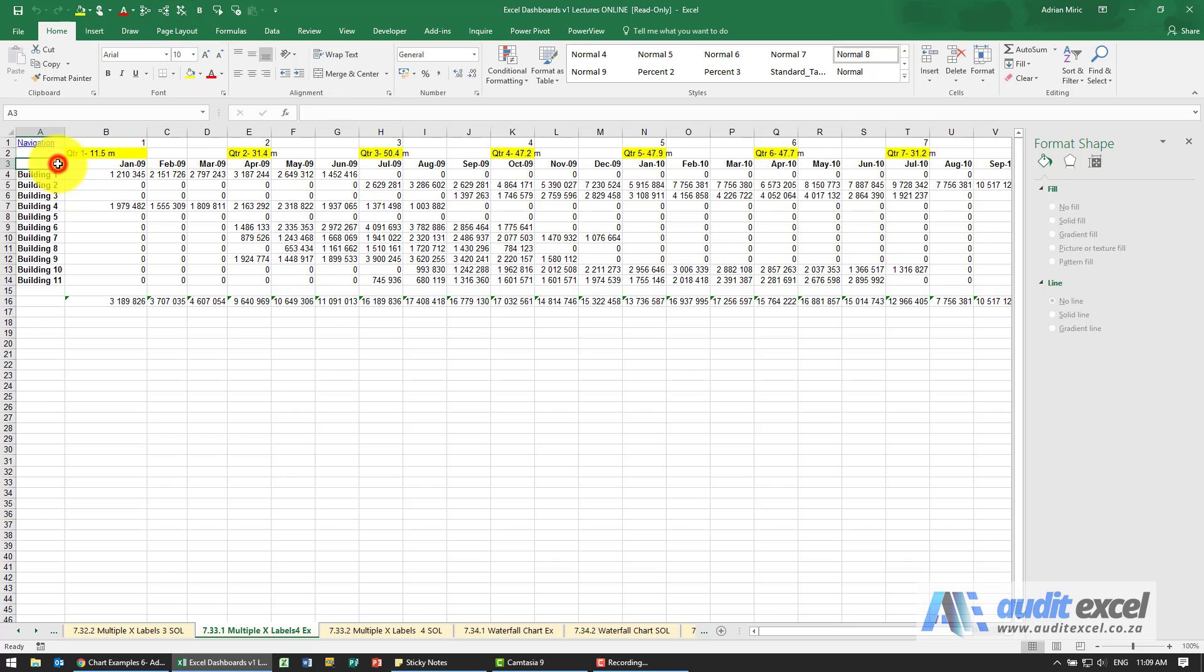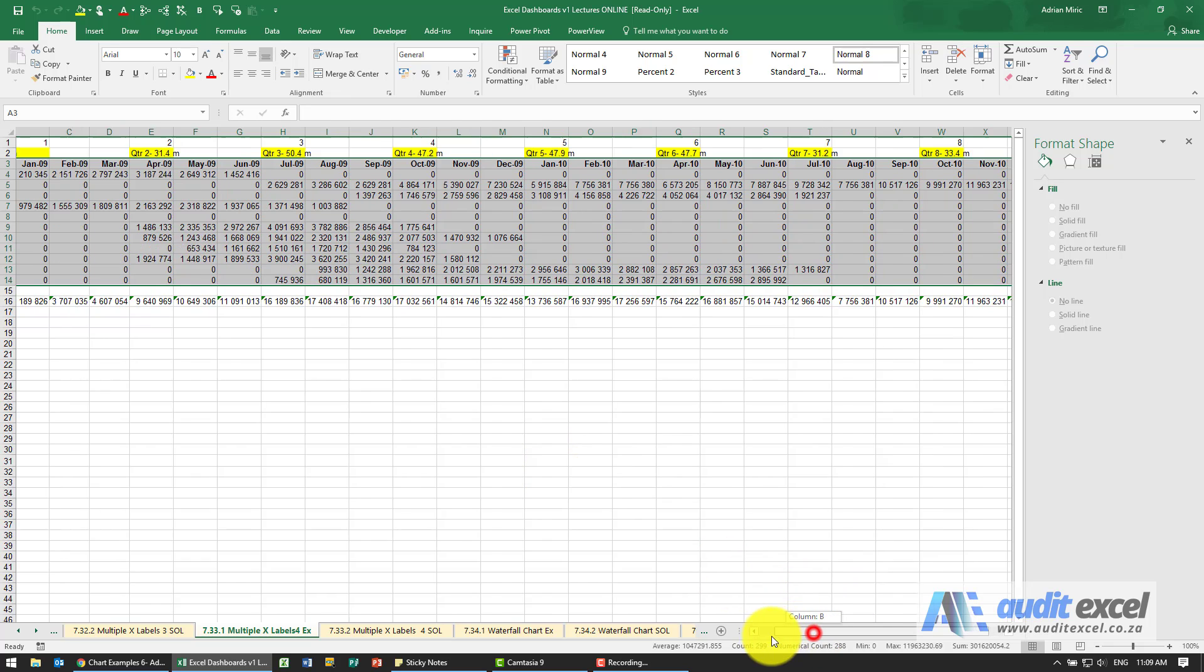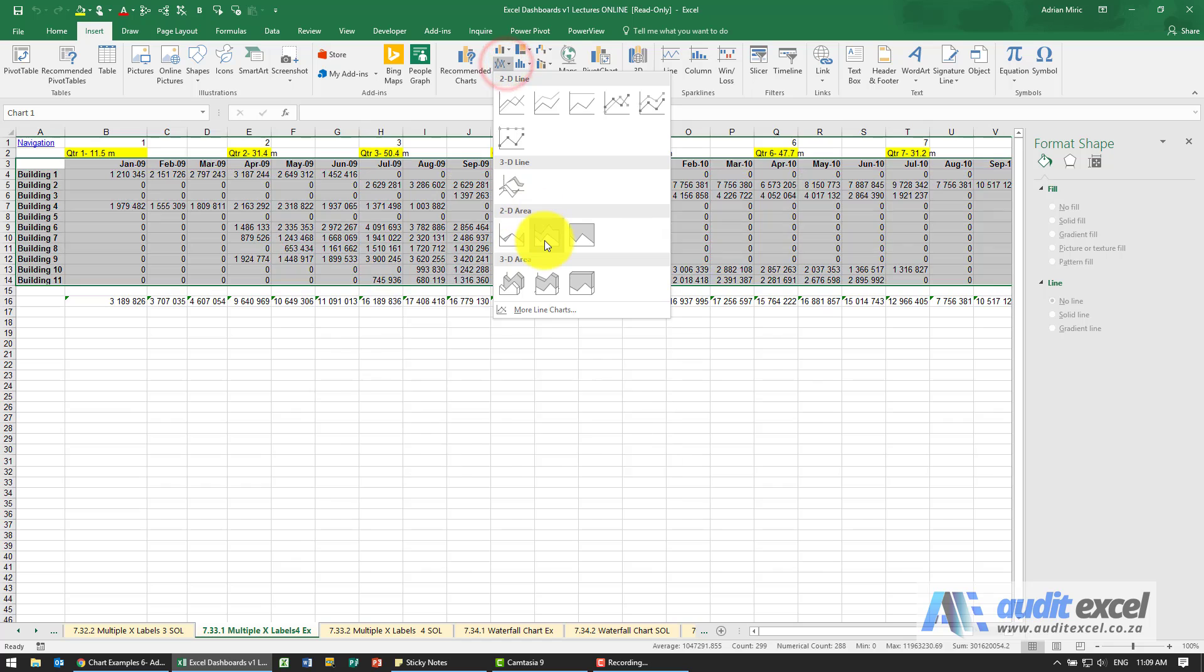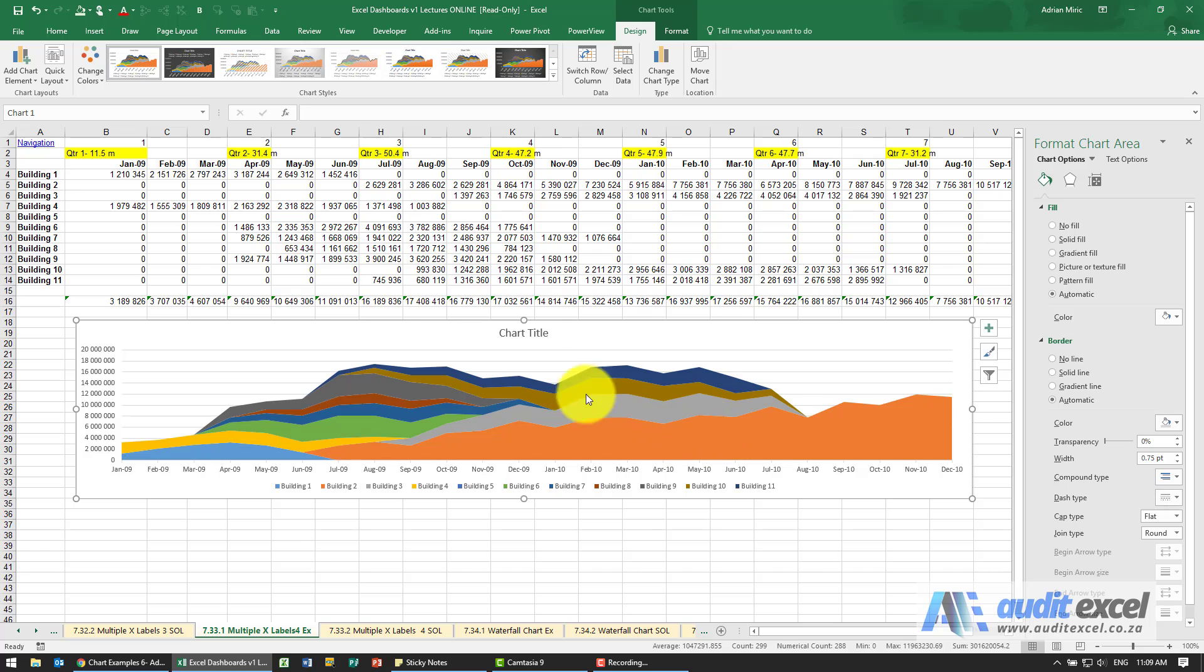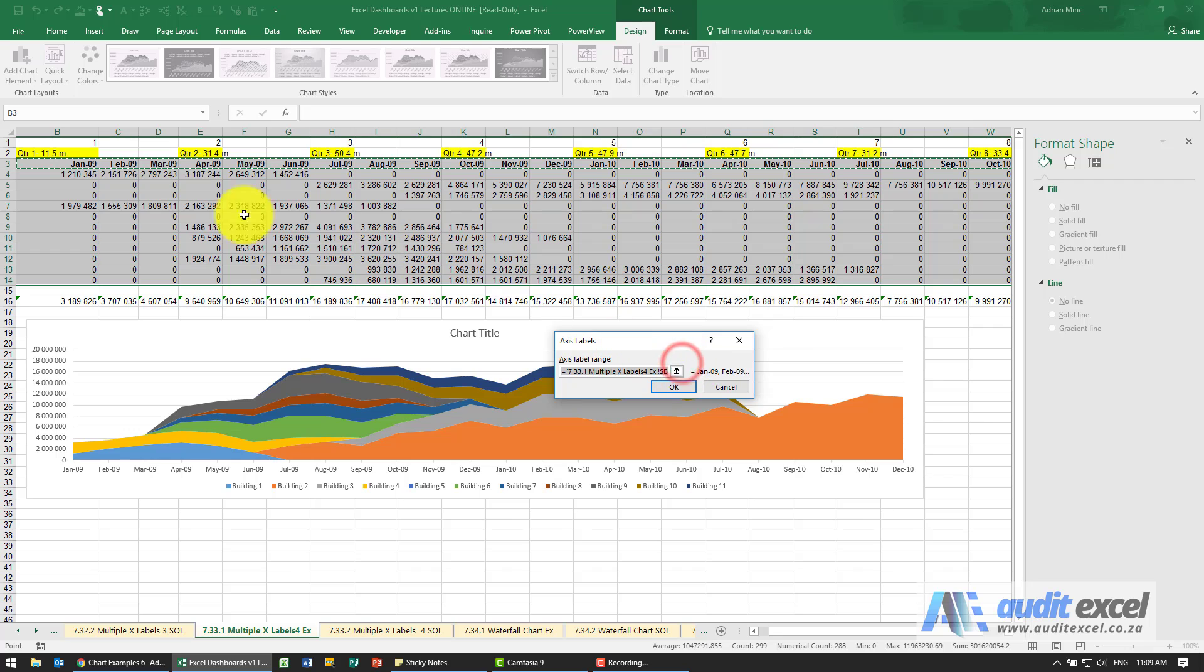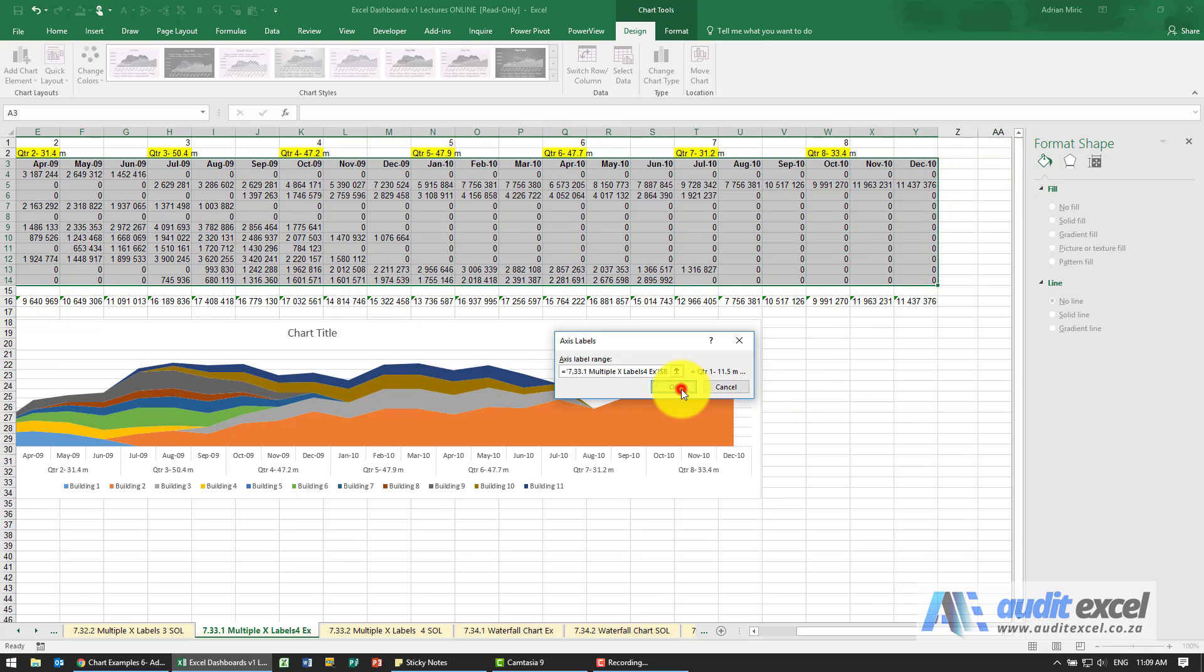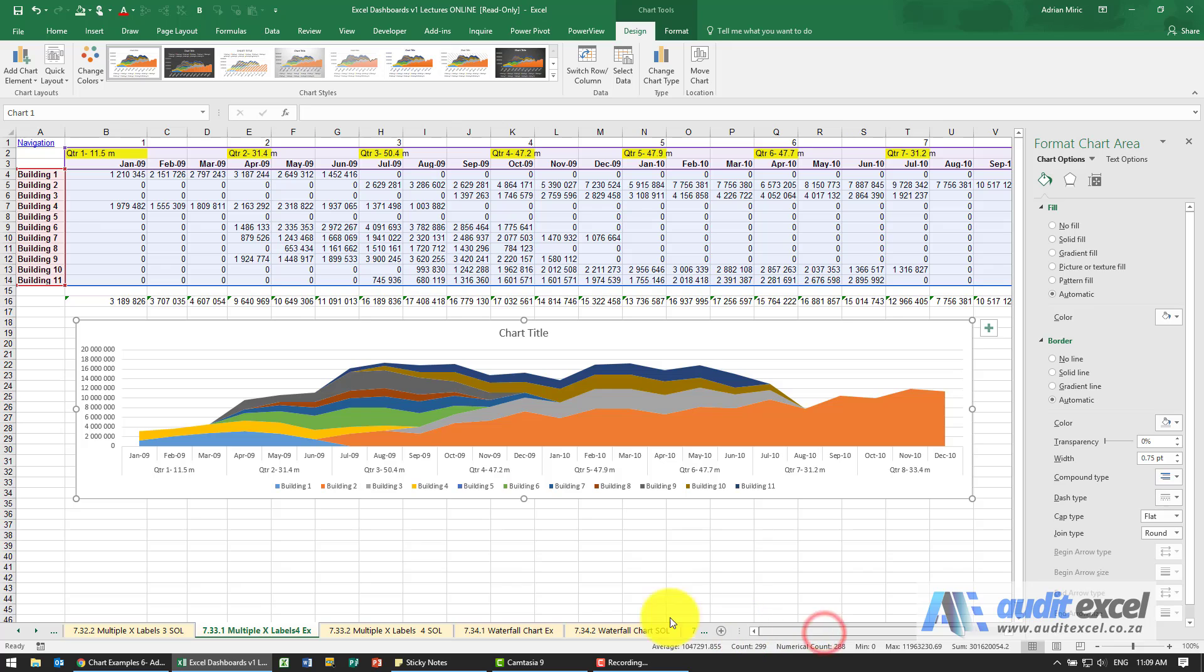And now what we can do is create our chart. So we highlight it all, we're going to choose a stacked area, right click on it, say select data, and tell it that the axes is now those two. When I say okay, you'll see we've now got the information here.